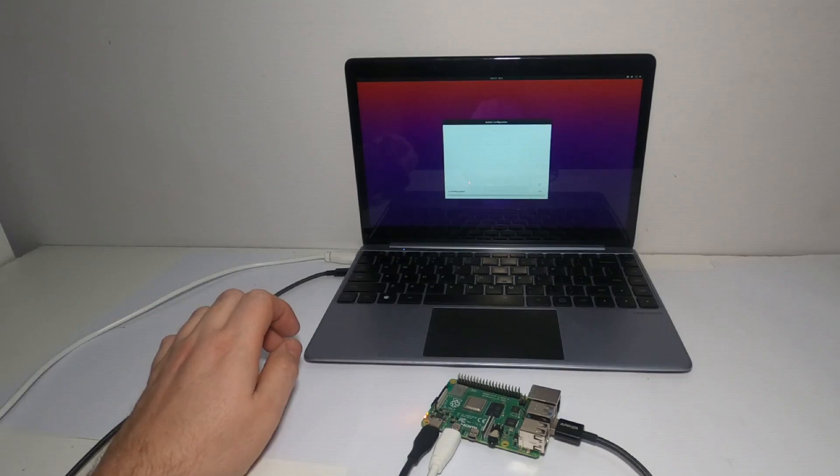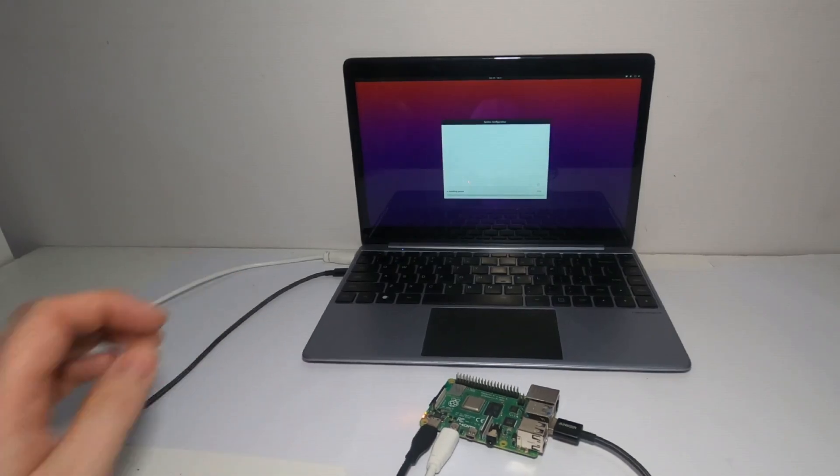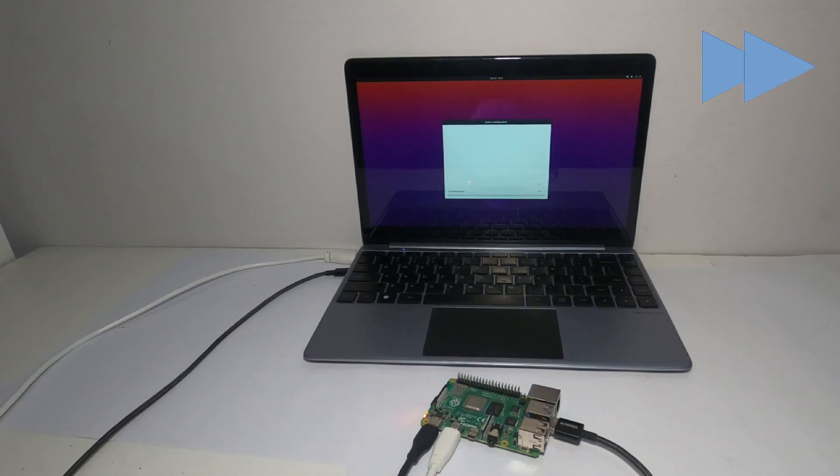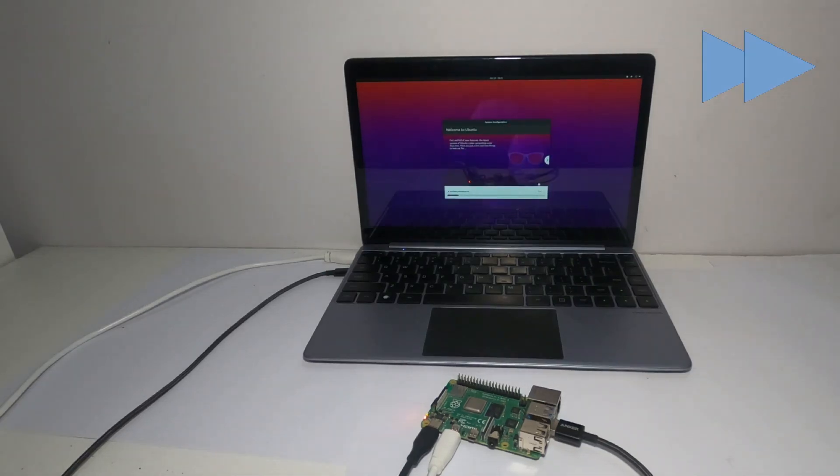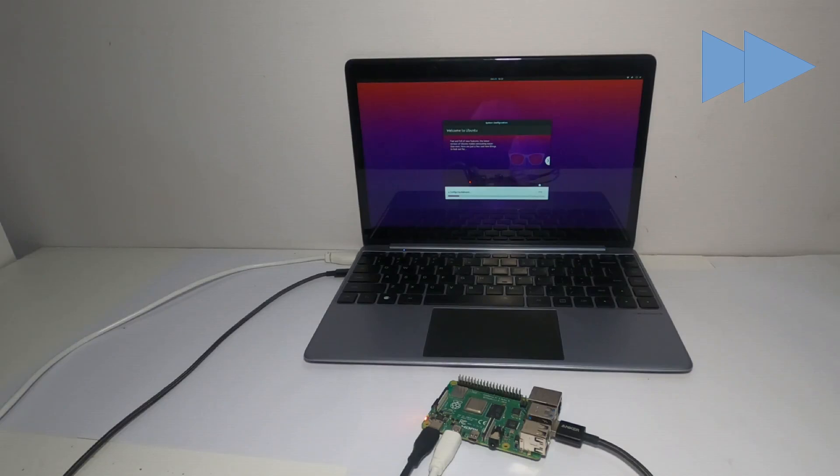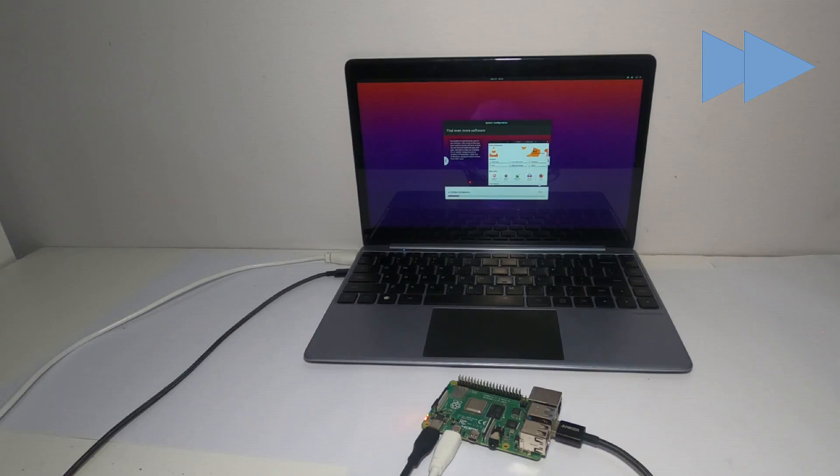It looks like it's going to continue with some further installation. This is taking some time to run to complete the install. As with the other fast forward sections, this is running at 10 times the normal speed.